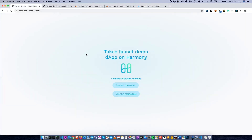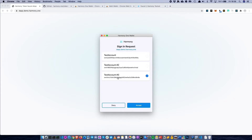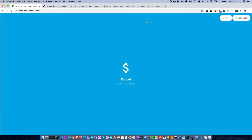So the actual dApp we're going to create looks like this. The first thing the user will see is they can connect to the dApp using either OneWallet or MathWallet, so whatever you prefer. You can go ahead and connect with OneWallet, select an account, accept, and now we're in the actual dApp. This is just a simple screen — wherever you click on this screen, you will initiate a faucet contract interaction.